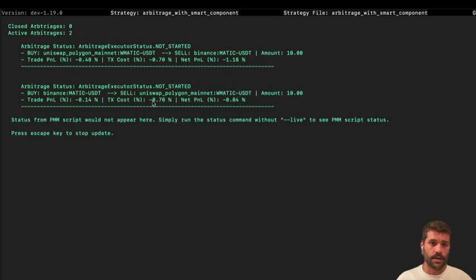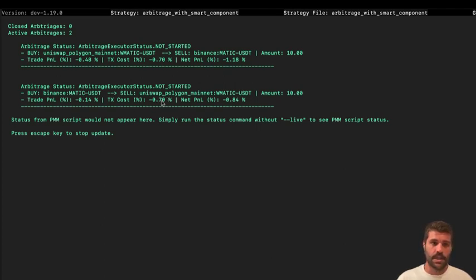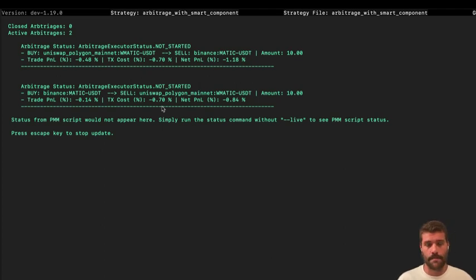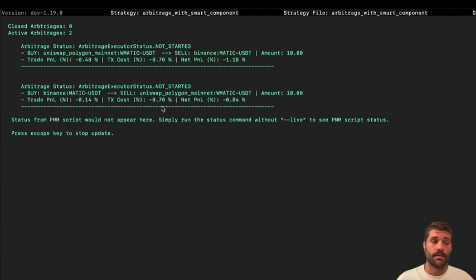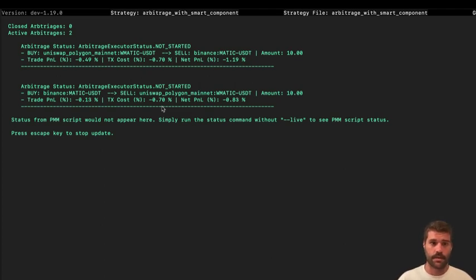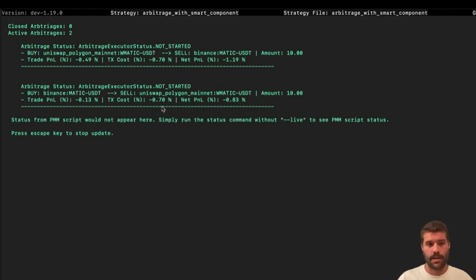So as you can see, the transaction cost now is minus 0.7, and this is because the network fee is like a fixed value. So in order to make the probability of the execution higher, we will need to have a higher order amount. This is like the intuition that I'm trying to explain to you.